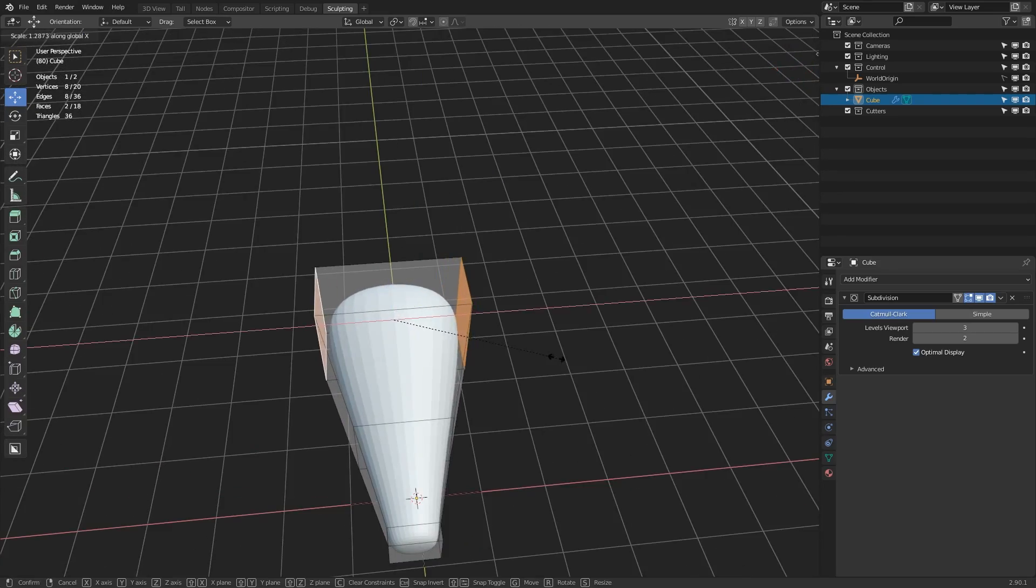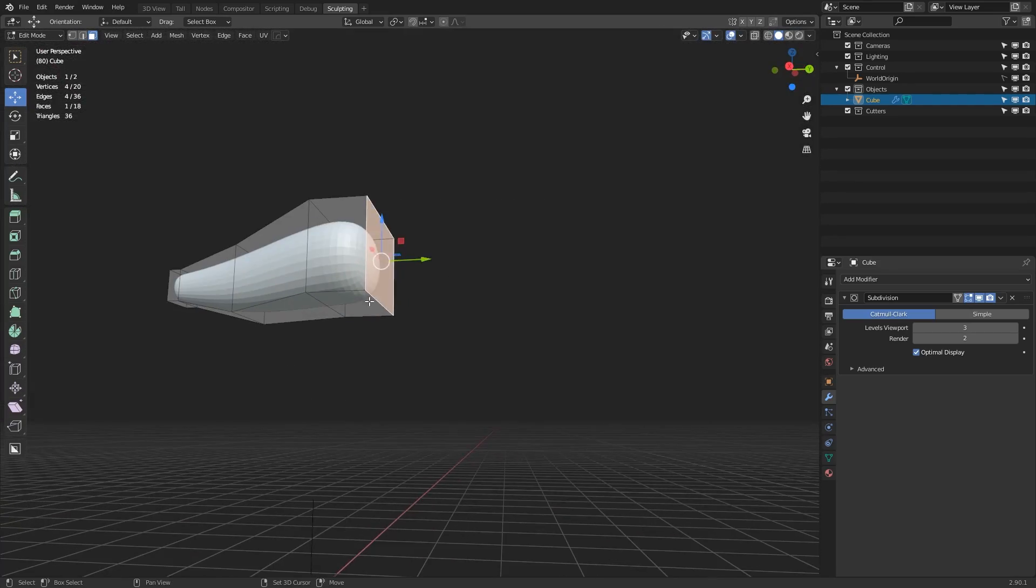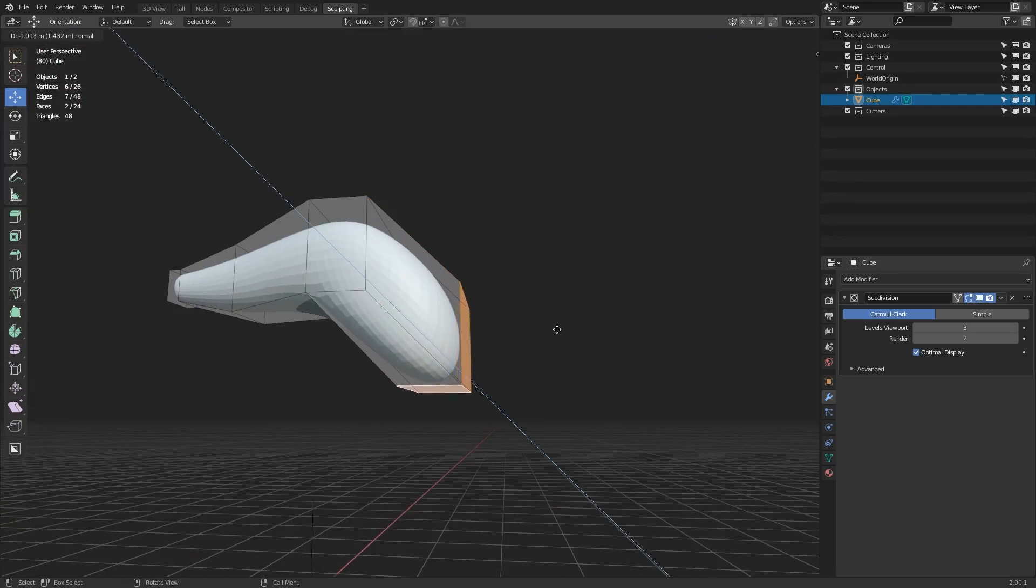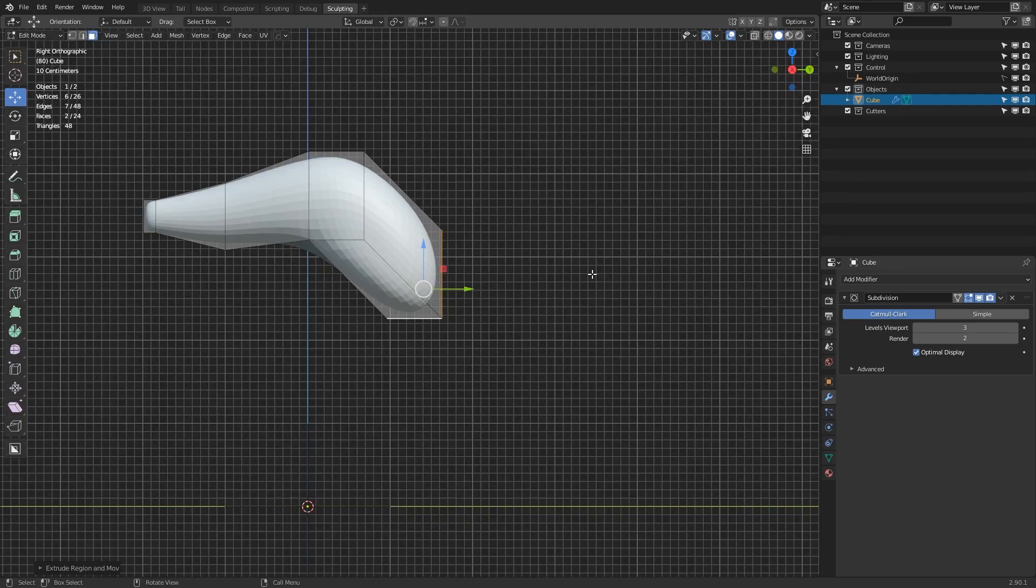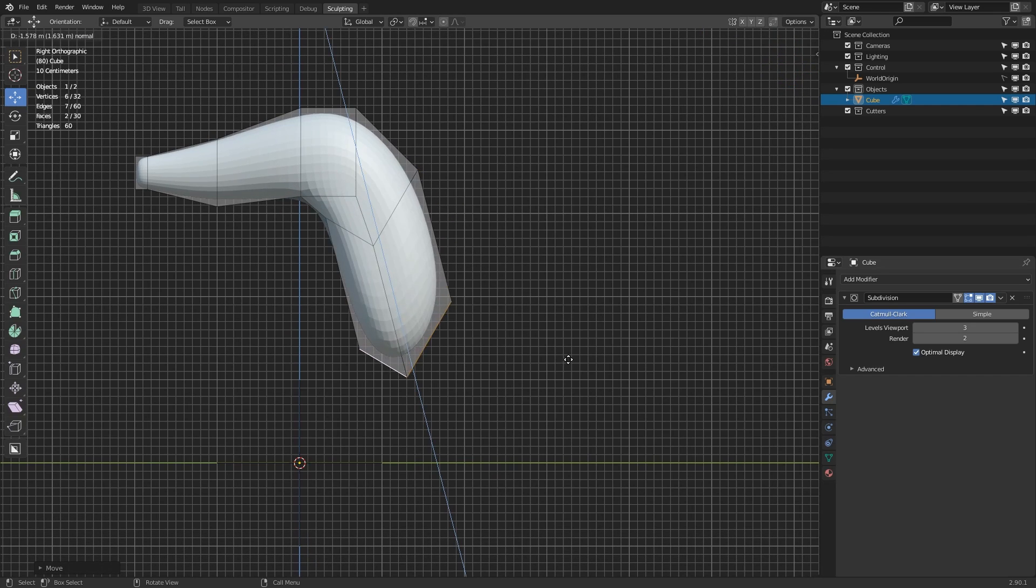Then it's just a matter of going into edit mode and extruding, moving and scaling different parts of the mesh to start blocking out a basic shape that you're going to sculpt over.